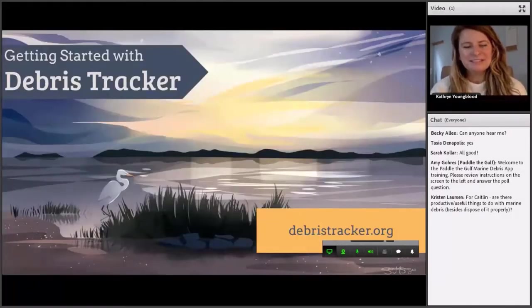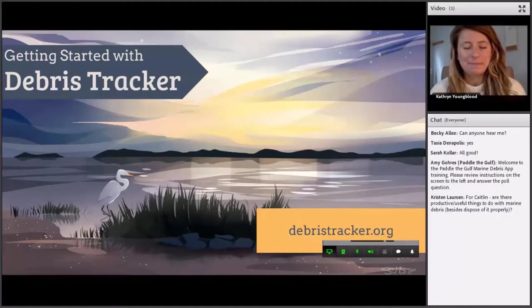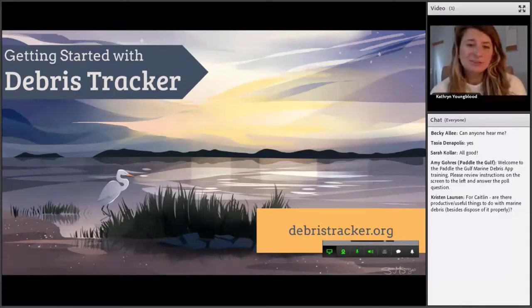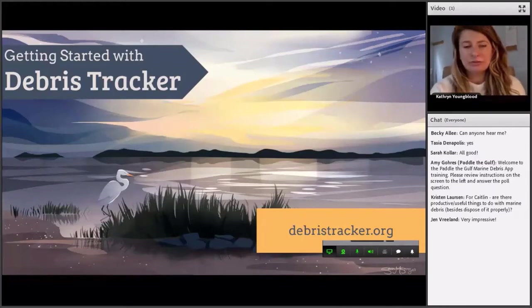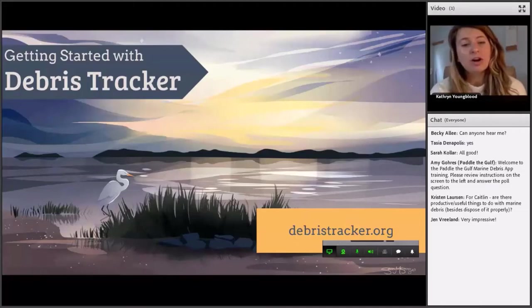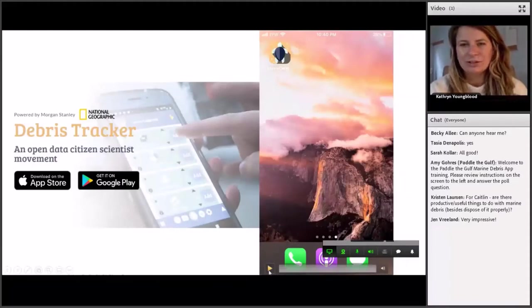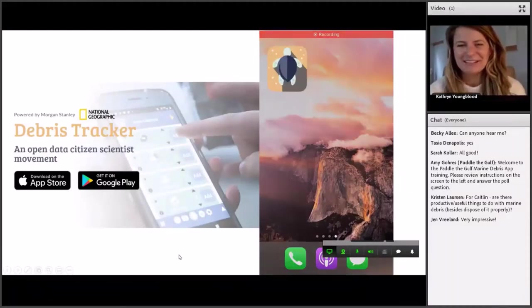I'm going to jump into a screen share to show you what the app looks like and how it actually works. But I want to make sure I mention that we have a lot of resources available on our website, debristracker.org — tutorials and guides for how to use the app, as well as access to all of the data collected on the app.